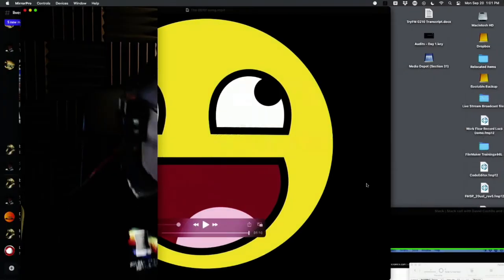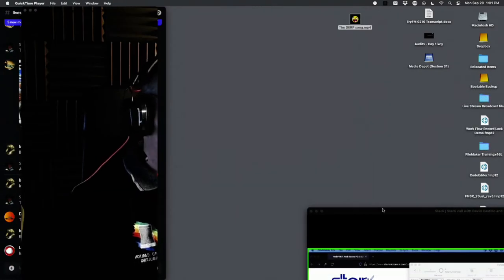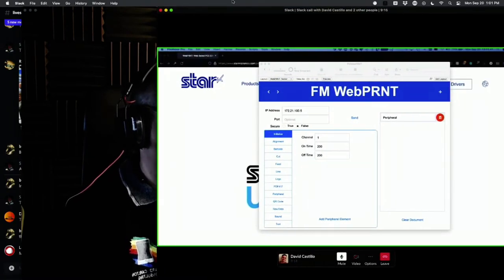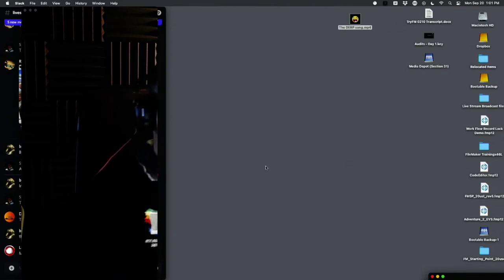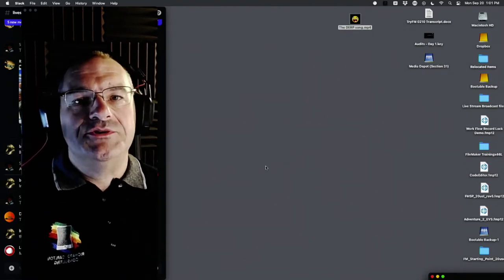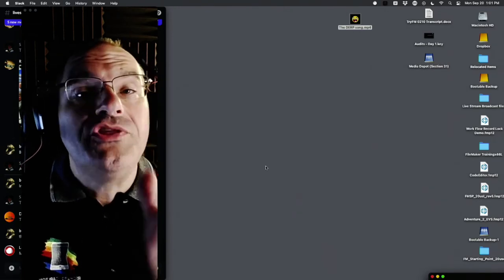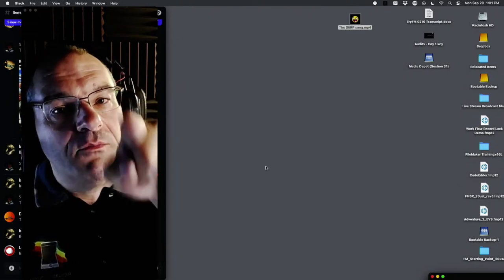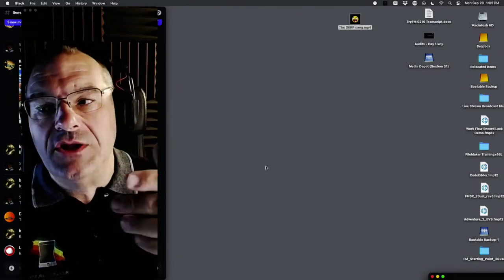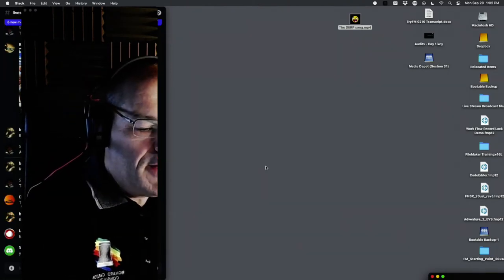Hello everyone, welcome to another awesome day of FileMaker! I'm Richard Carlton, welcome to FMTrain.TV where we create every day with your help. This wouldn't work without every one of you out there — some of you are hiding in stealth mode. Welcome everyone to an awesome day of FileMaker training.